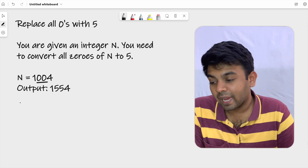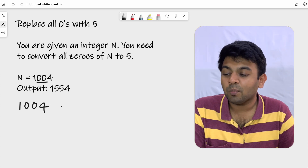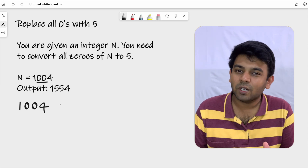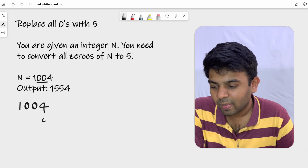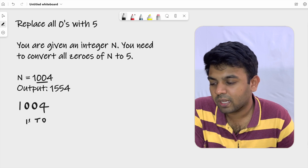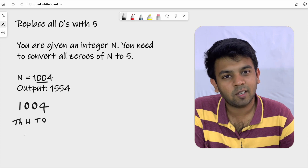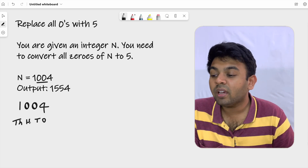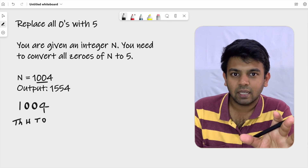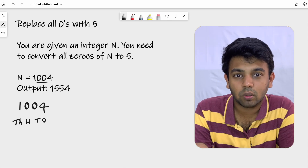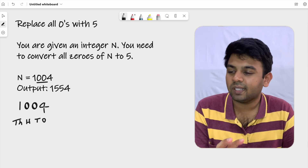So what I'm going to do is check the place value of these zeros — something called place values, which you would have learned in primary school. This is the ones place, this is the tens place, this is the hundreds place, and this is the thousands place. We are going to split this number into digits using the modulo operator, and when we find a zero, we take its place value, multiply it with five, and add it to n.